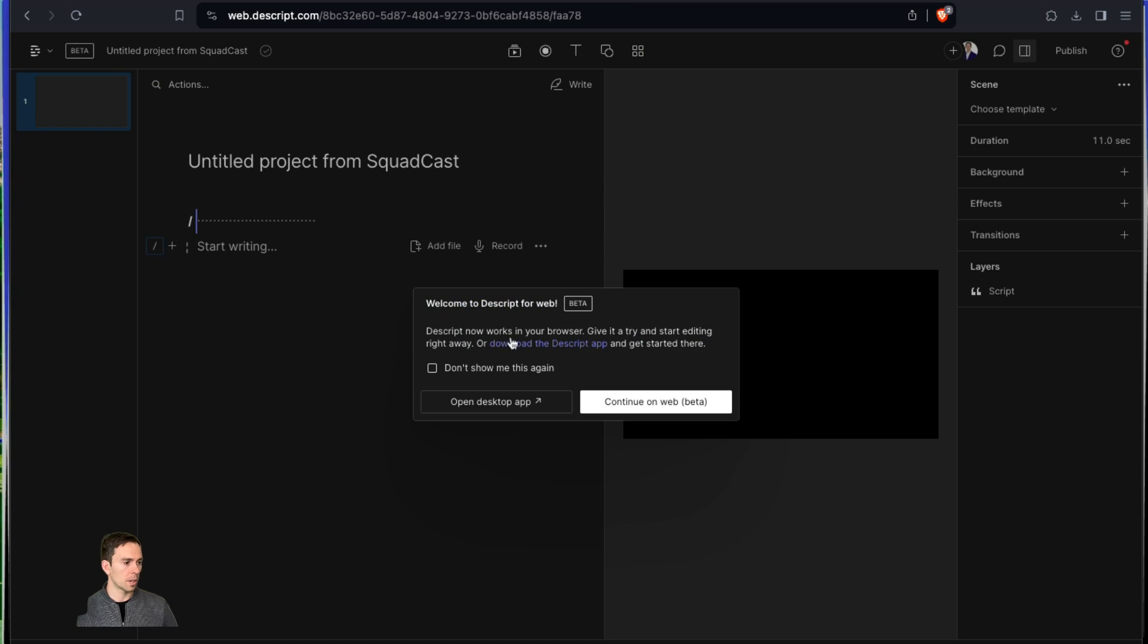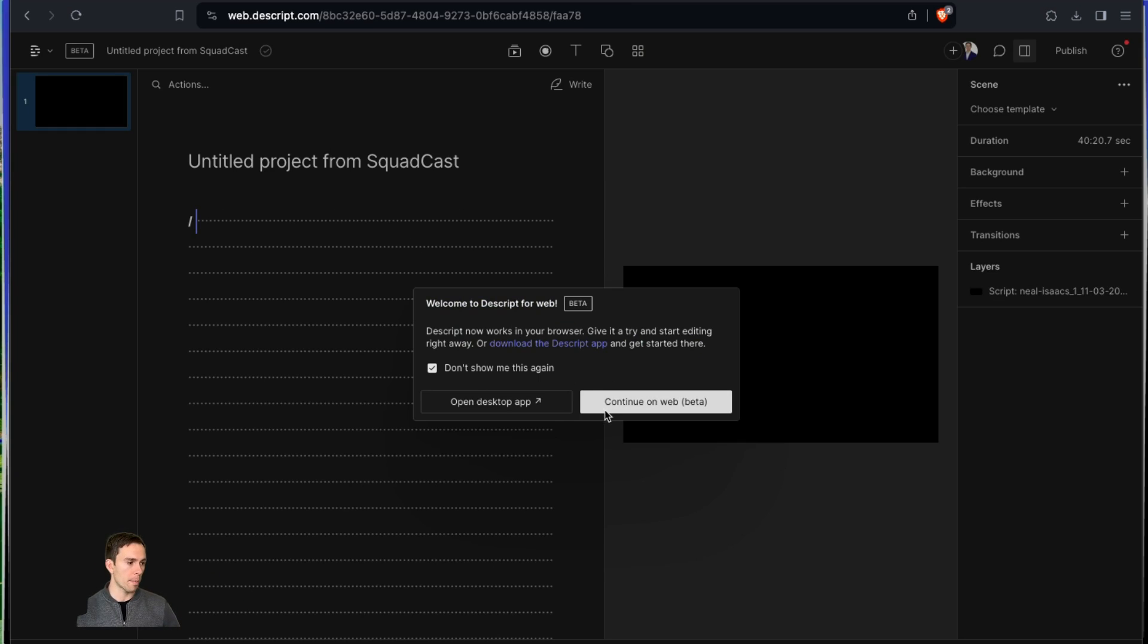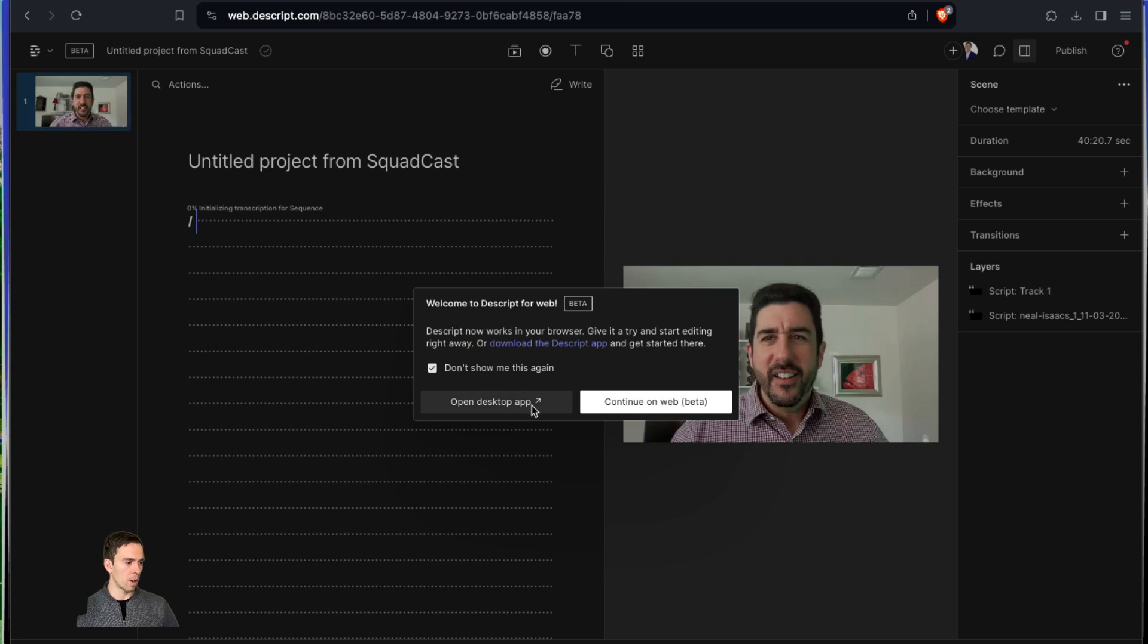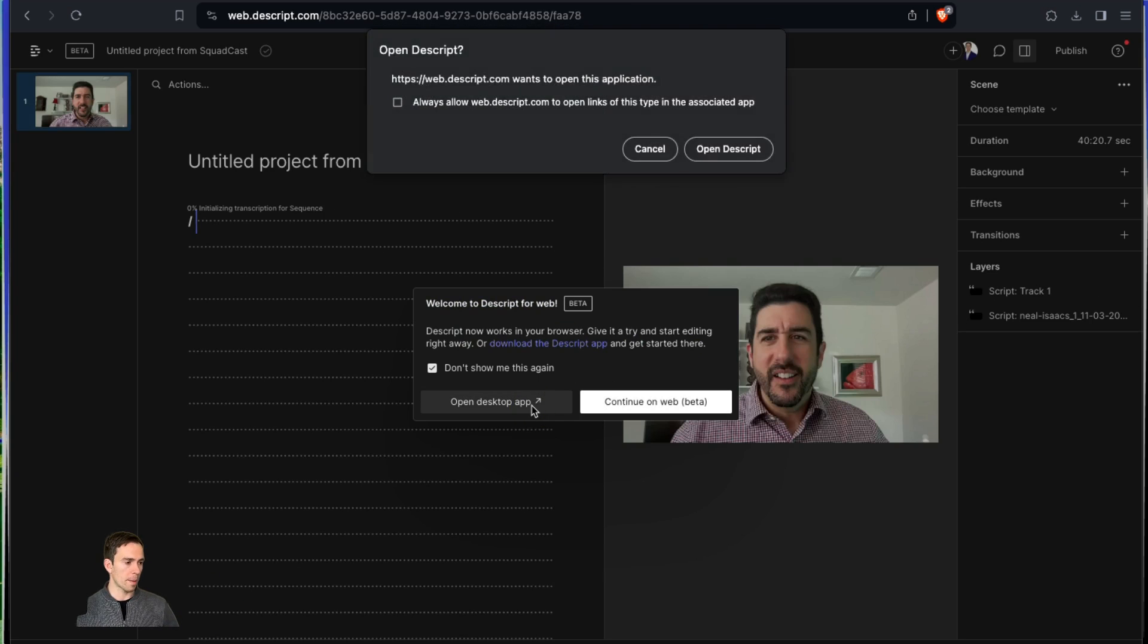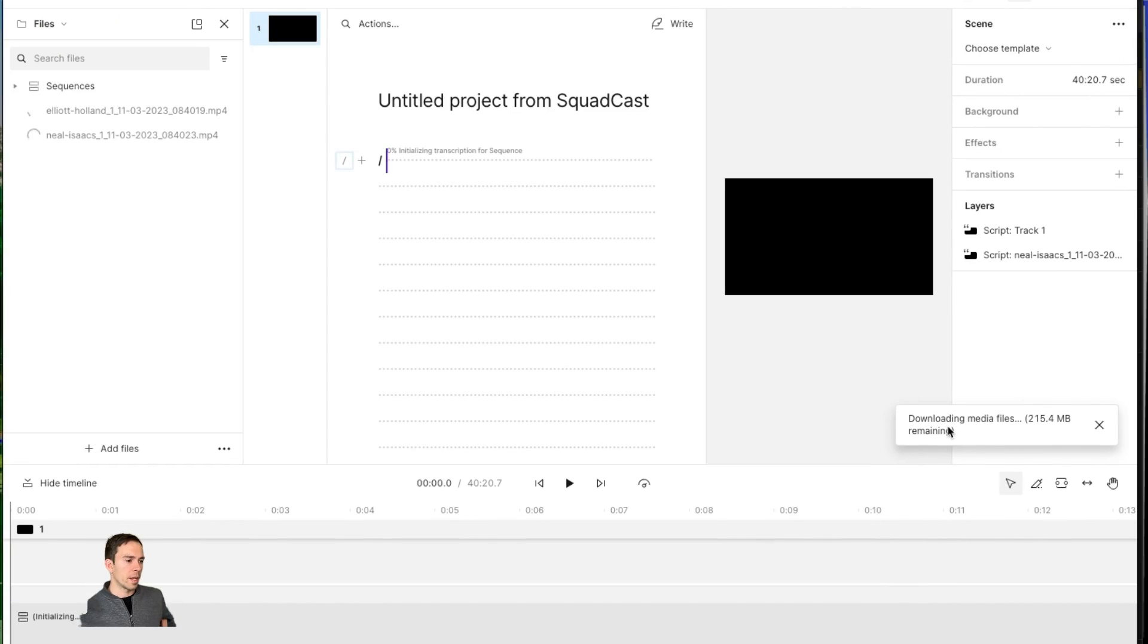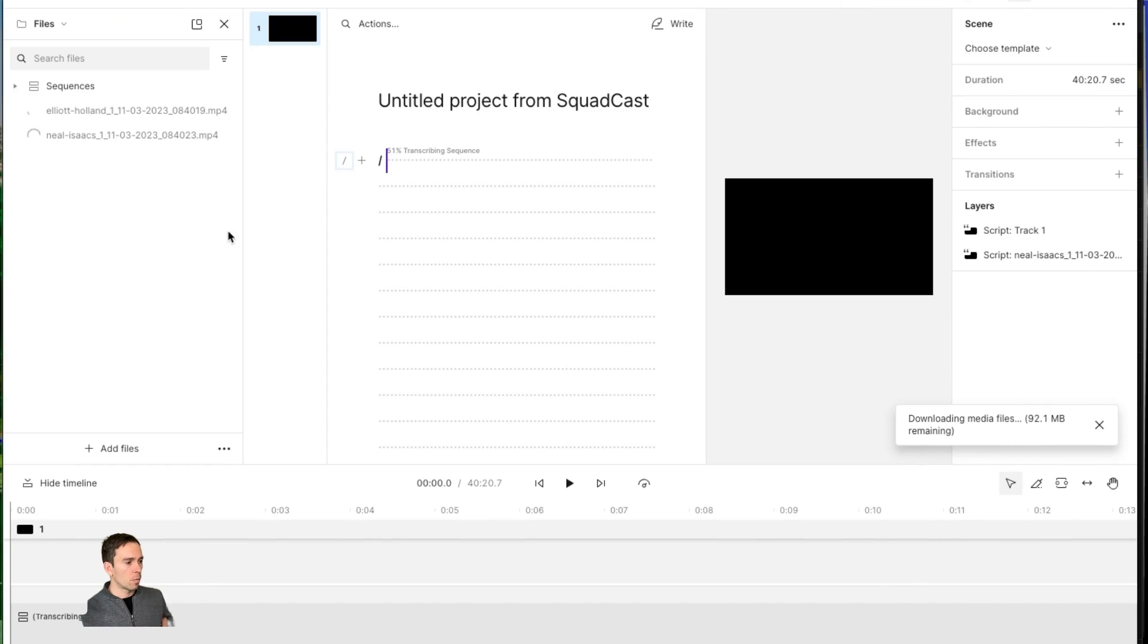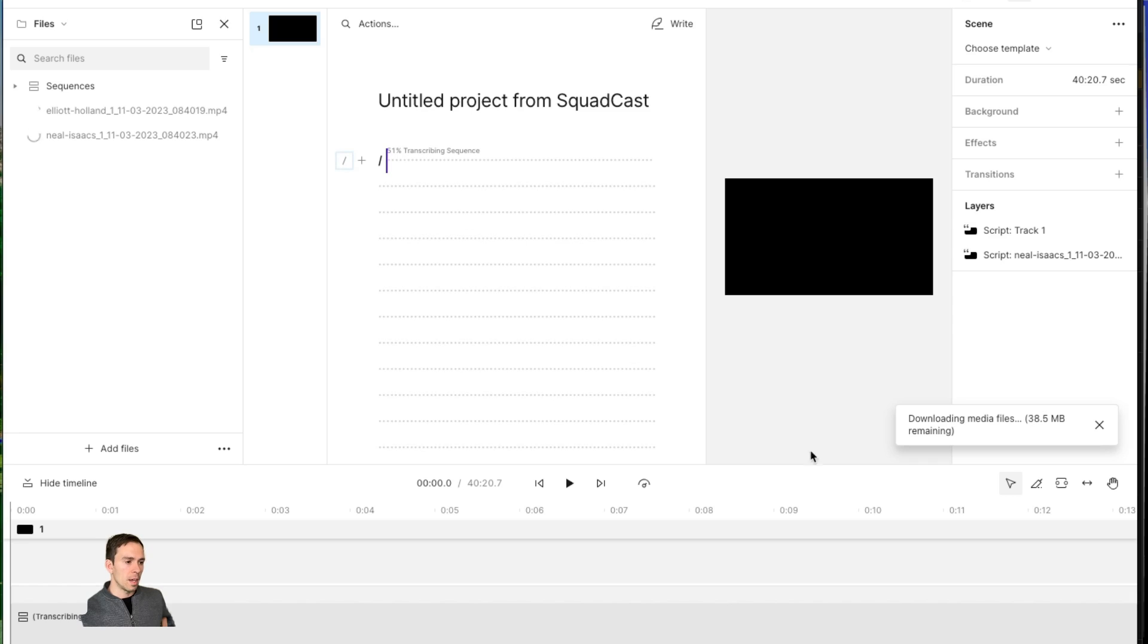It says welcome to Descript for web, and it works in my browser, or I can do it on the app. I always recommend people use the app. So I'm going to hit open desktop app. And as you can see from this toast in the bottom right, it's downloading the media files. So it's getting all those files off of the internet, bringing them into my project, as well as it is currently transcribing the files. I'll just give that a moment.